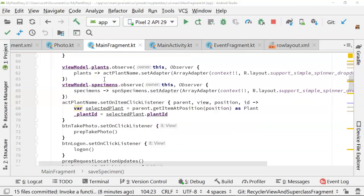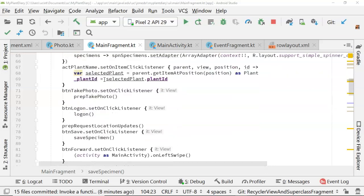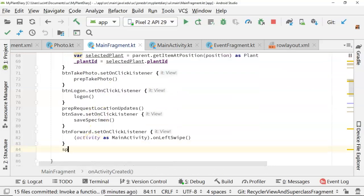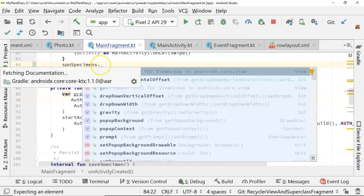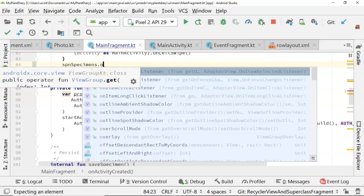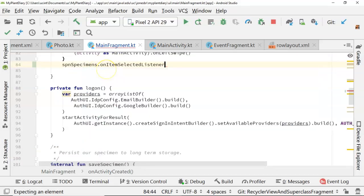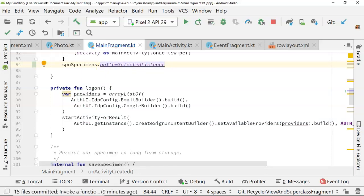I'm in the fragment that represents that screen we were just looking at. And the spinner, I believe, is called SPN Specimens. And I get an option here, which is On Item Selected Listener. It's important to use On Item Selected Listener. On Item Click Listener doesn't work. So On Item Selected Listener is what you want for SPN Specimens.